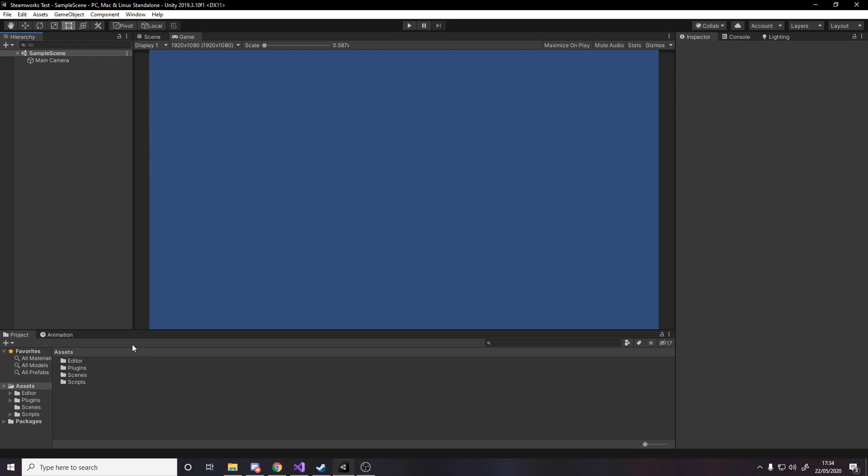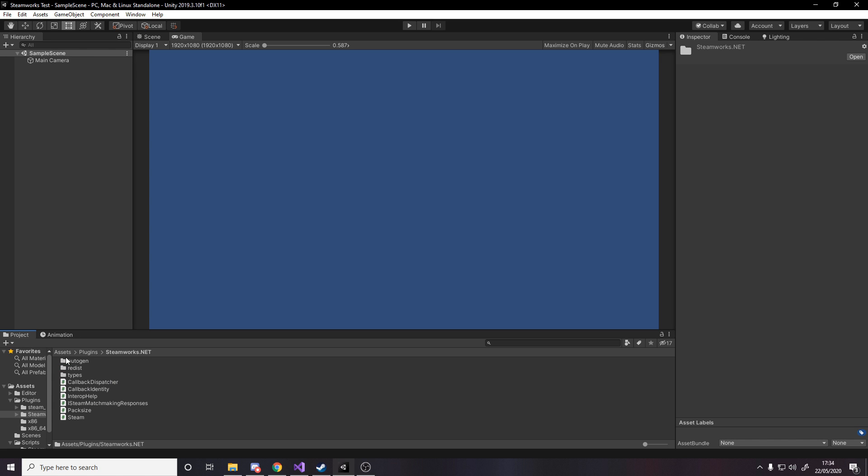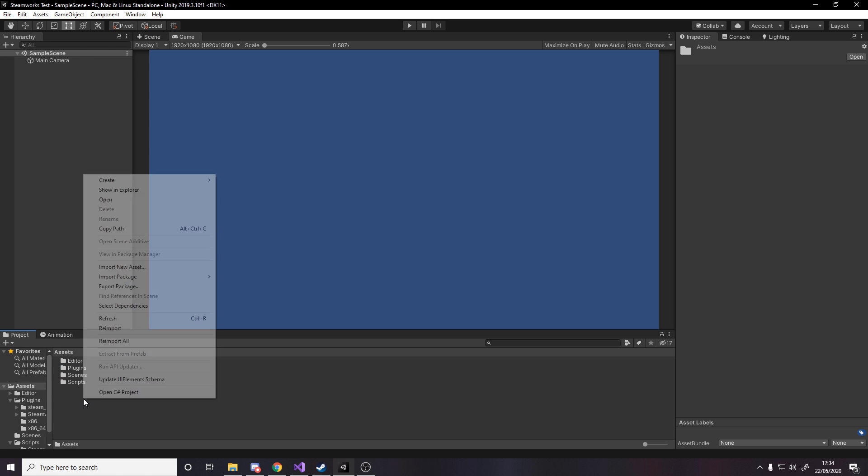And now inside Unity you've got some extra files. So inside scripts you've got the steamworks.net script, the steam manager, and then you've also got inside here more files. You don't have to look into any of this, it doesn't matter.